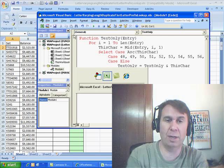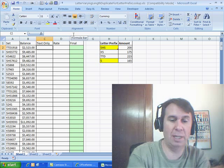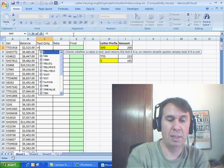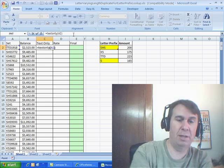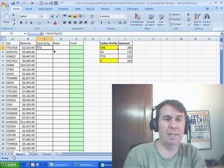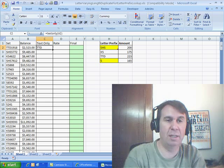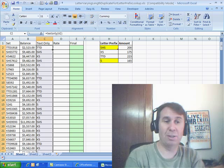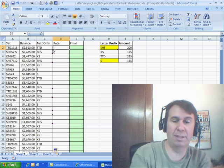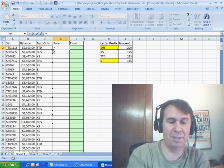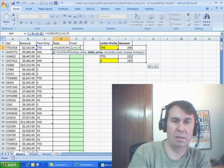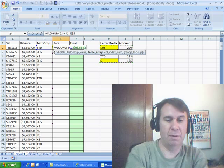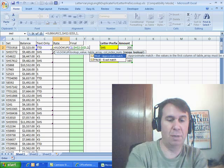Let's try it here — we'll try our function and make sure it's working. So equal TextOnly of that value. Look at that, it's getting just the letters — perfect, exactly what we need. Now from here it's a no-brainer — VLOOKUP, F4, 2, FALSE.